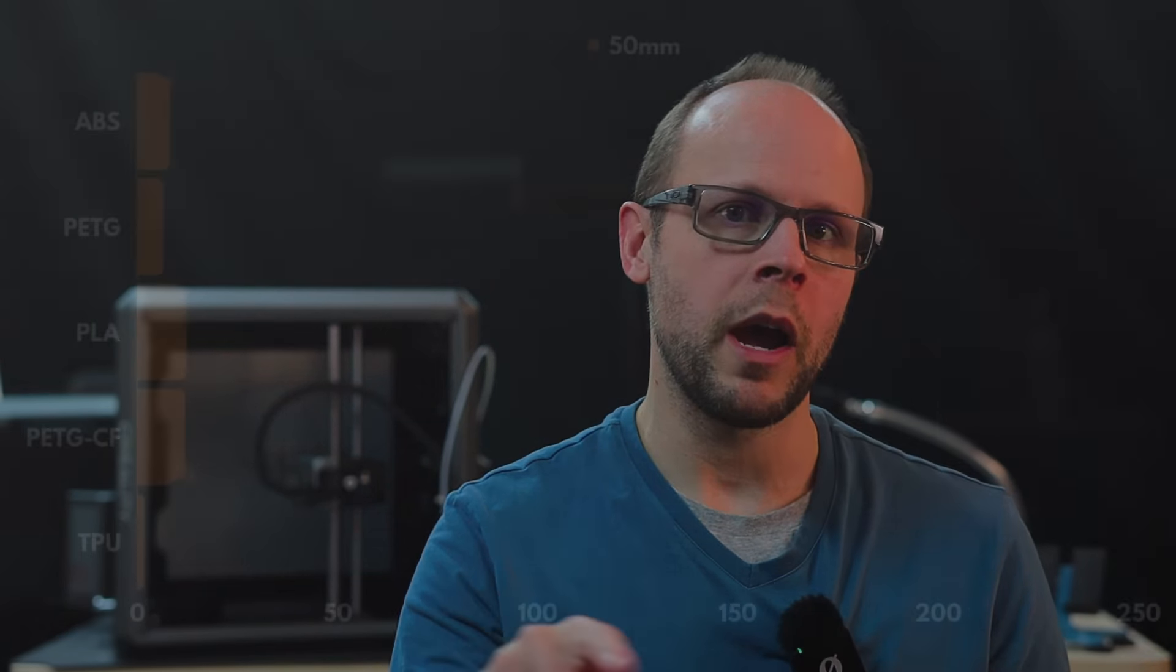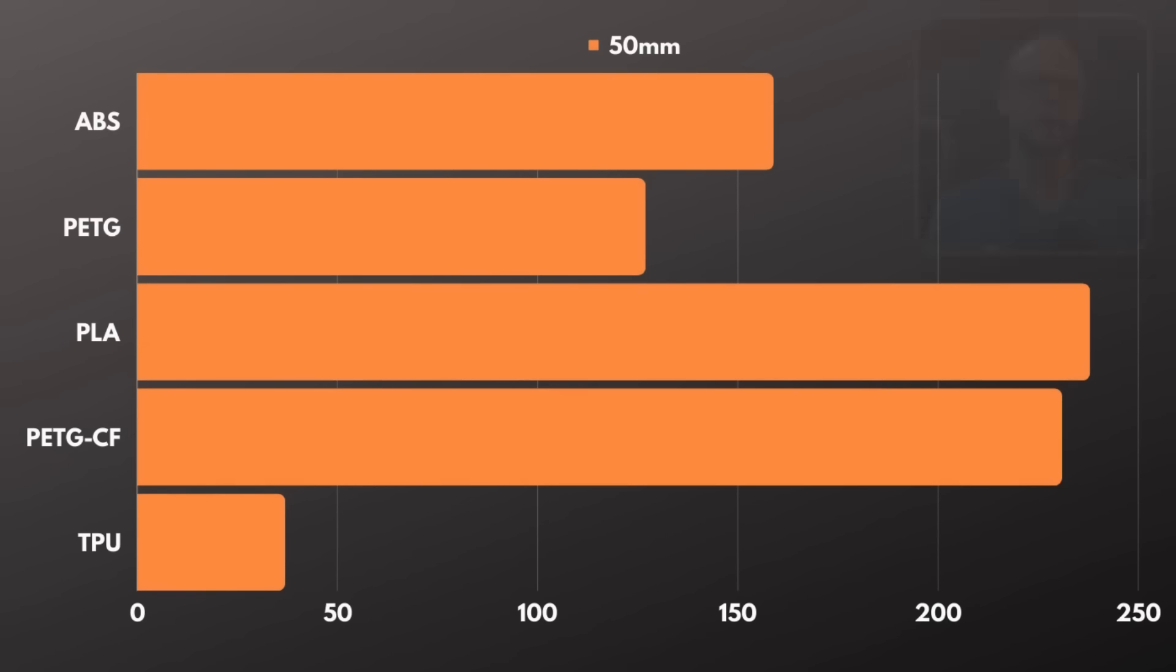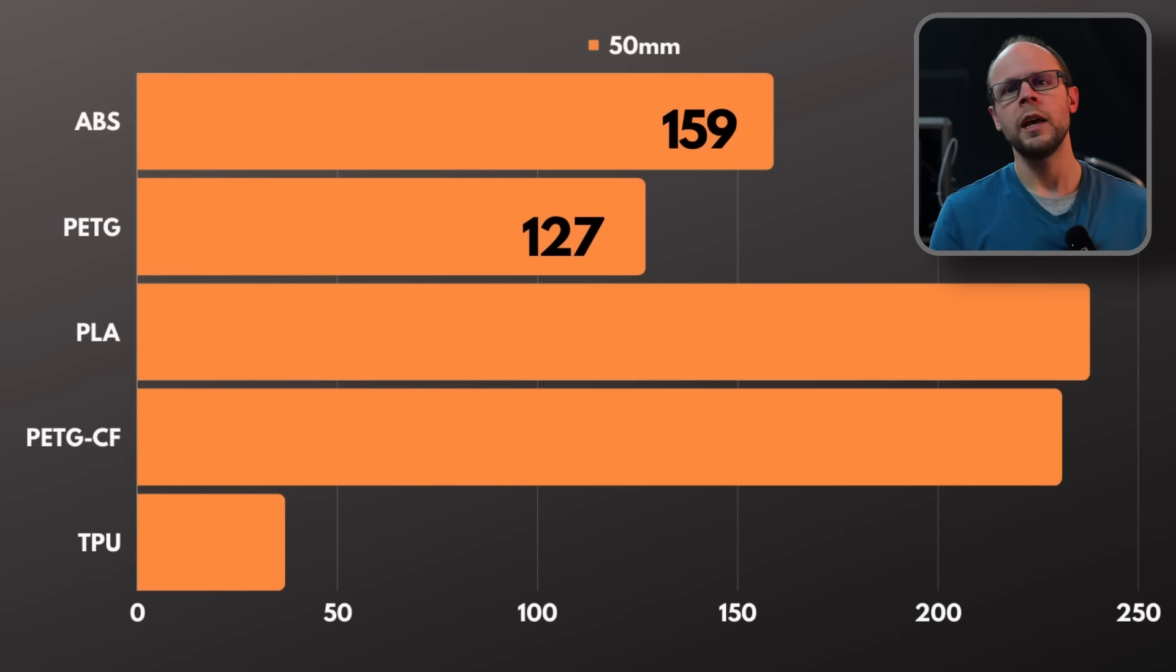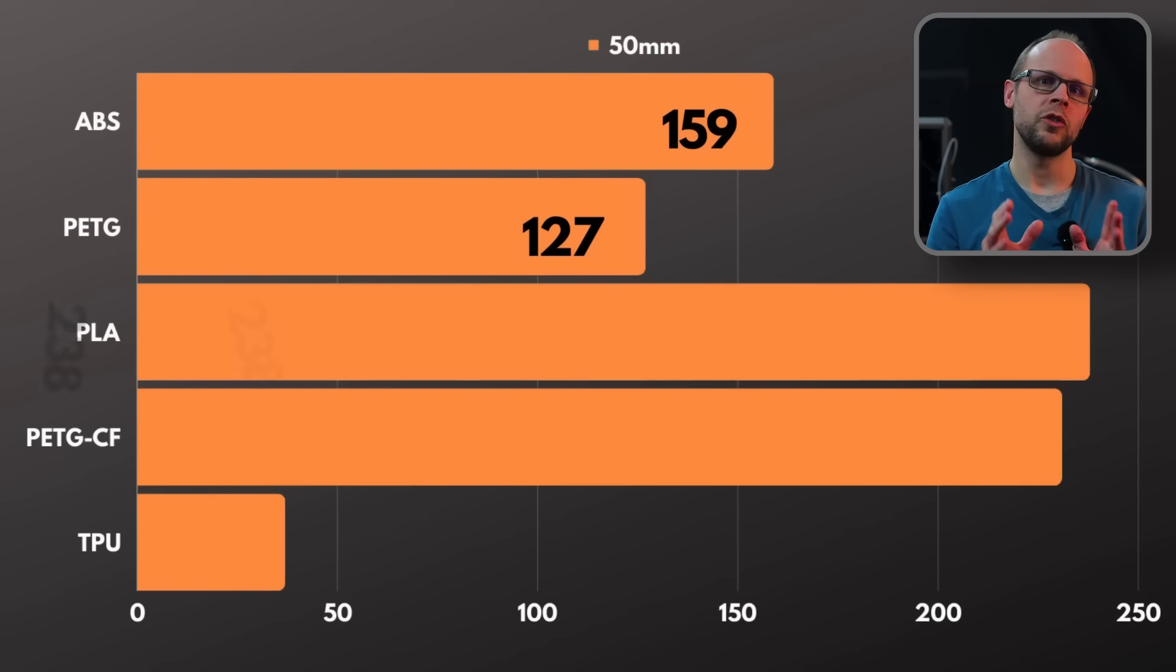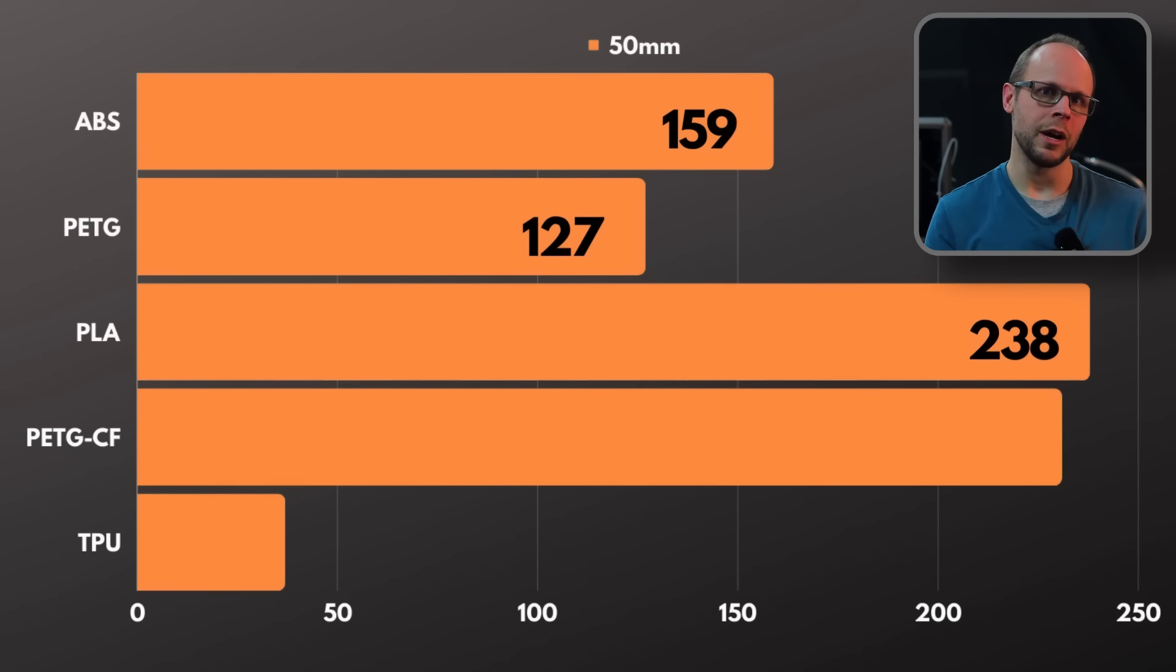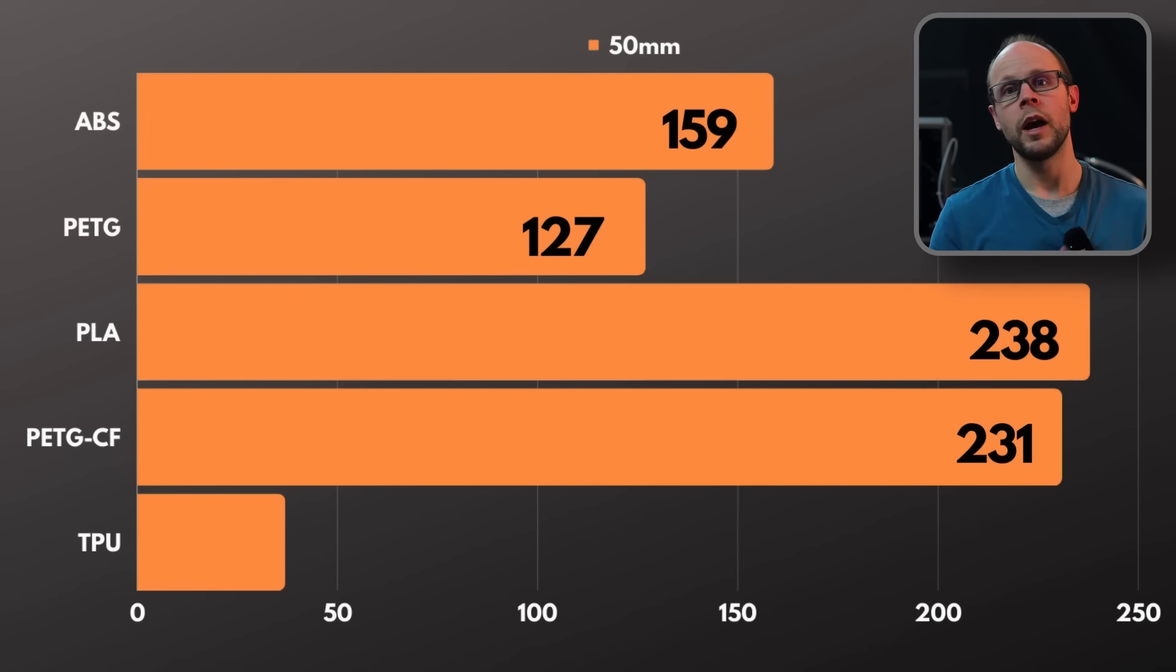For the 50 millimeter diameter spiral we had ABS with 159, PETG with 127, PLA came in at 238, PETG carbon fiber at 231, and TPU at only 37.